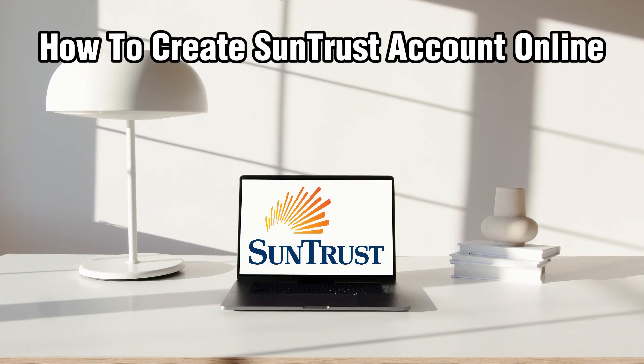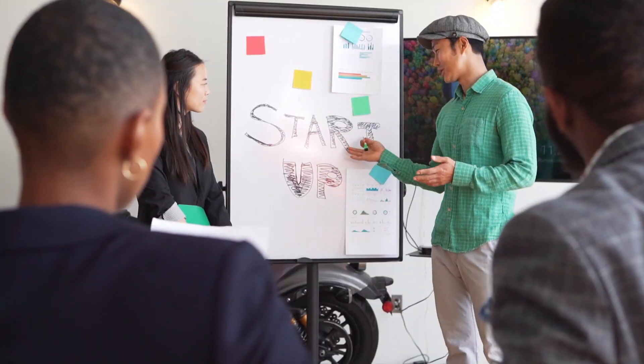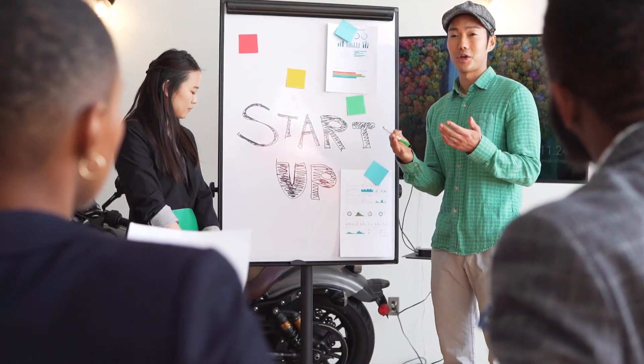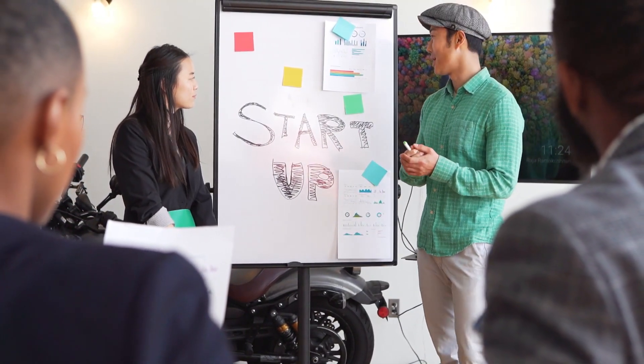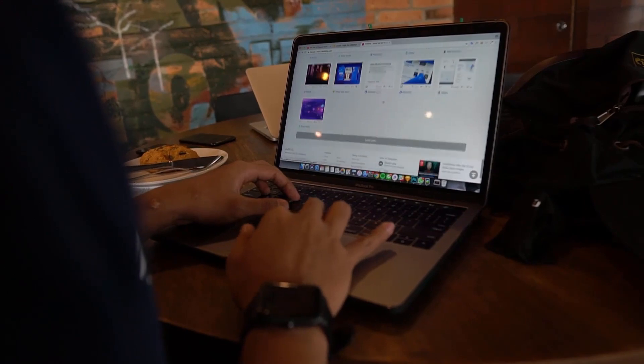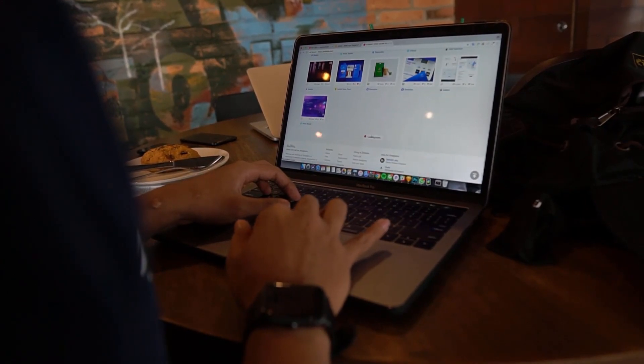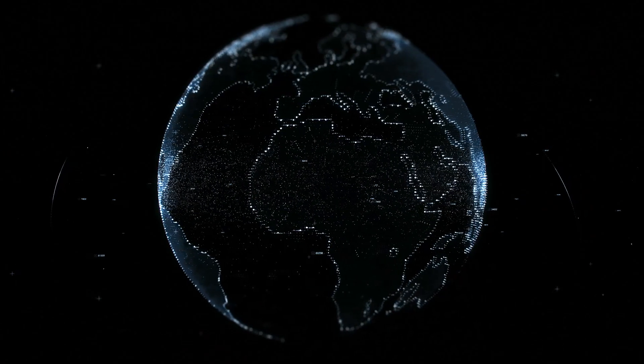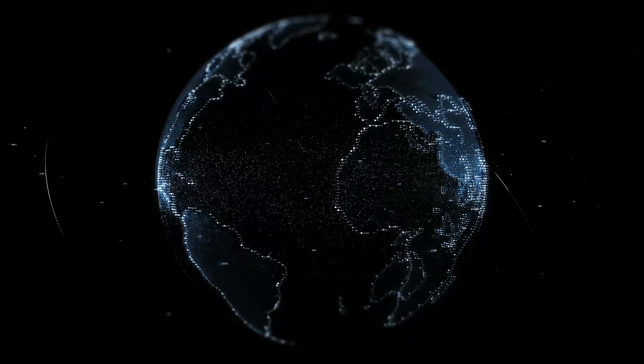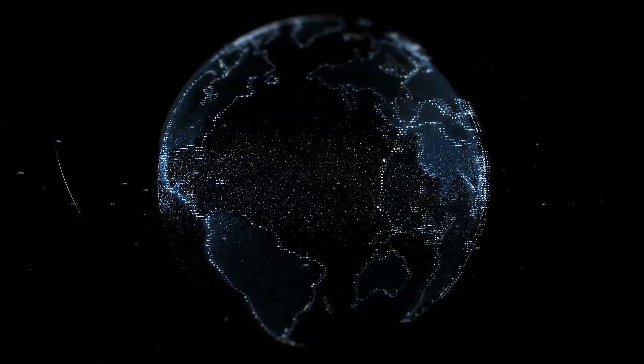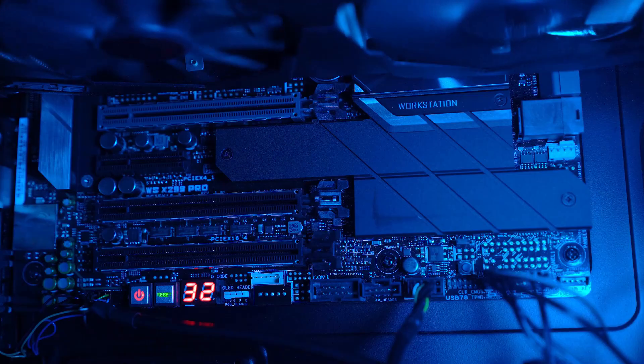So today we're exploring the process of creating a SunTrust account online, offering you the convenience of managing your finances from the comfort of your home. Whether you're new to SunTrust or looking to expand your banking options, stick around as I guide you through the steps.